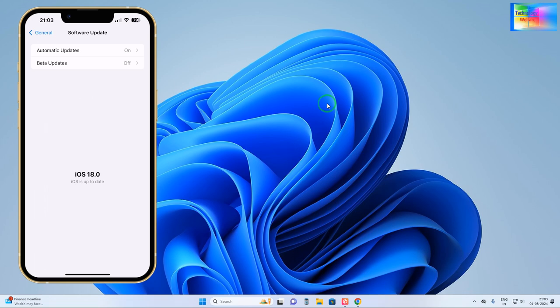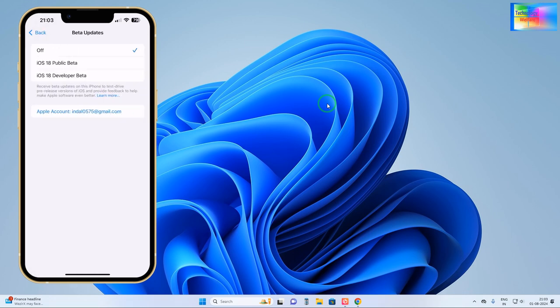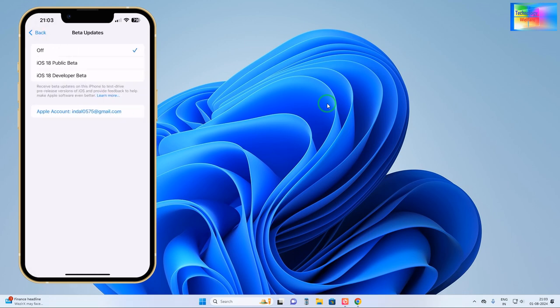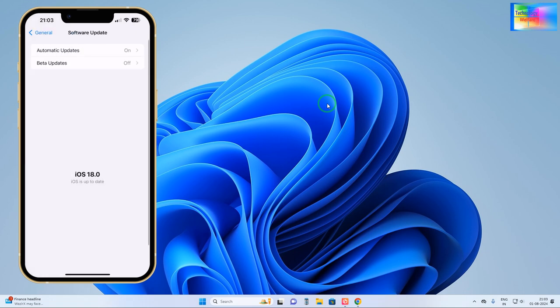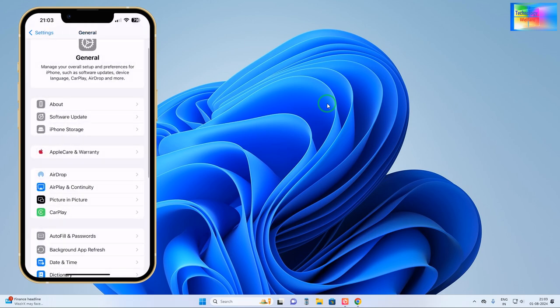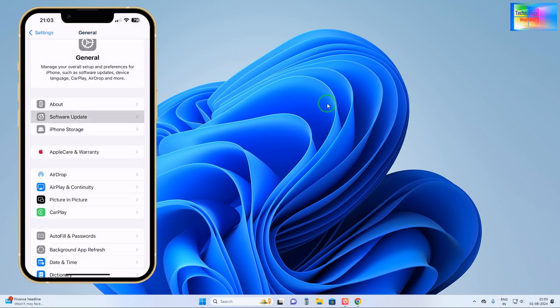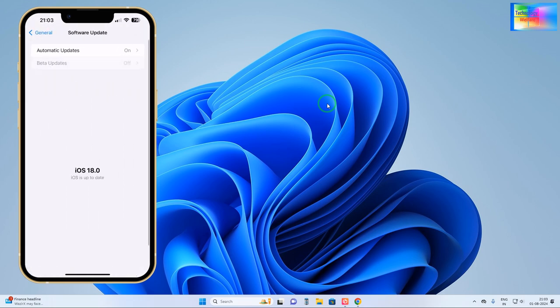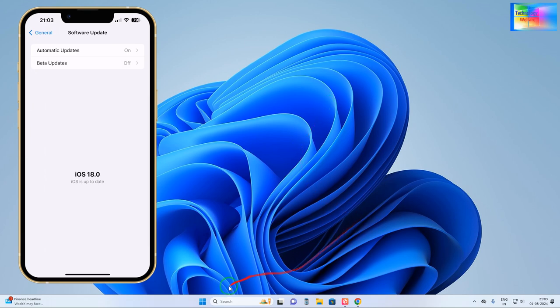We don't have any options to downgrade. If I click here beta update, it's also saying that you have iOS 18 public beta or 18 developer beta. So we don't have options to downgrade.